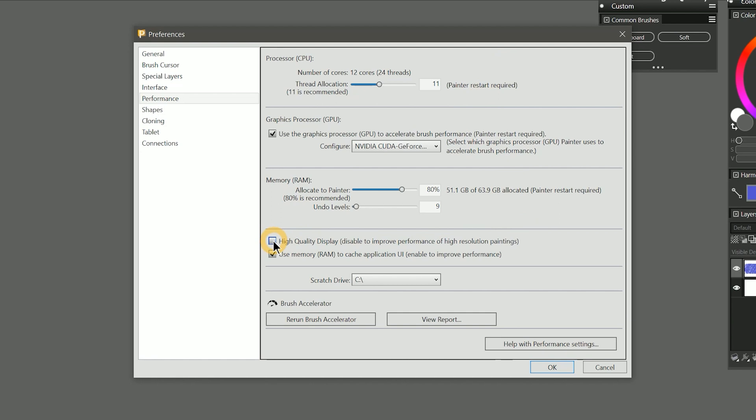Beneath that we have high quality display. We can disable this to improve the performance of high resolution paintings. I demonstrated this feature in the lesson about the magnifier tool and showed that when high quality display is disabled, smoothing is not applied to your pixels, creating a sharper appearance. I'll leave this option disabled.